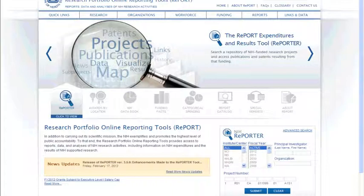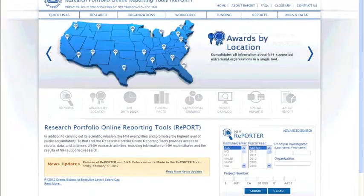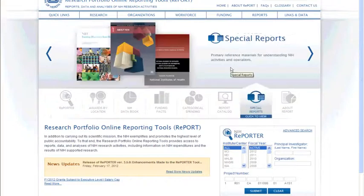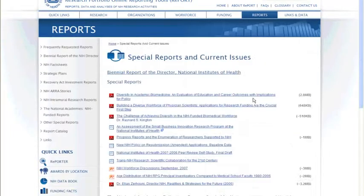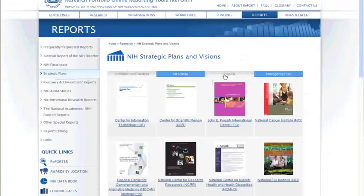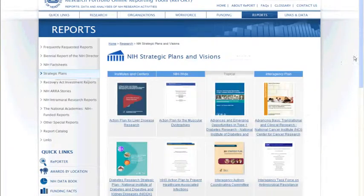Reporter is a powerful tool for those looking to understand how their research idea fits into NIH's grant portfolio. Let me take you through an example. Say I'm interested in obesity research and I want to look at what NIH plans are for obesity research in the upcoming 1, 5, or 10 years. I'm going to look in Reports to find a strategic plan associated with obesity research or possibly the institute that might fund it.